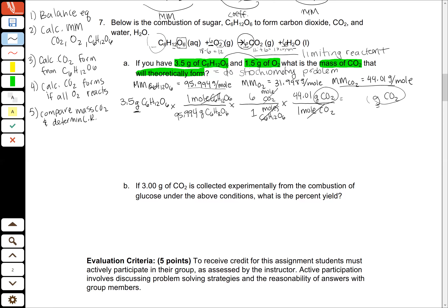Now I can go ahead and calculate this. By plugging it into my calculator, I'll divide 3.5 by 95.994, multiply it by 6, and then multiply it by 44.01. When I plug that all in, I get 9.24 grams of carbon dioxide.